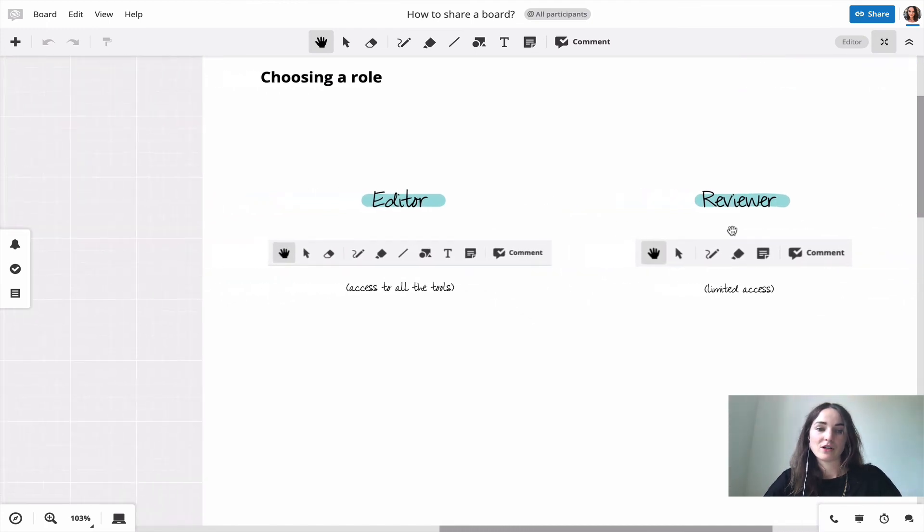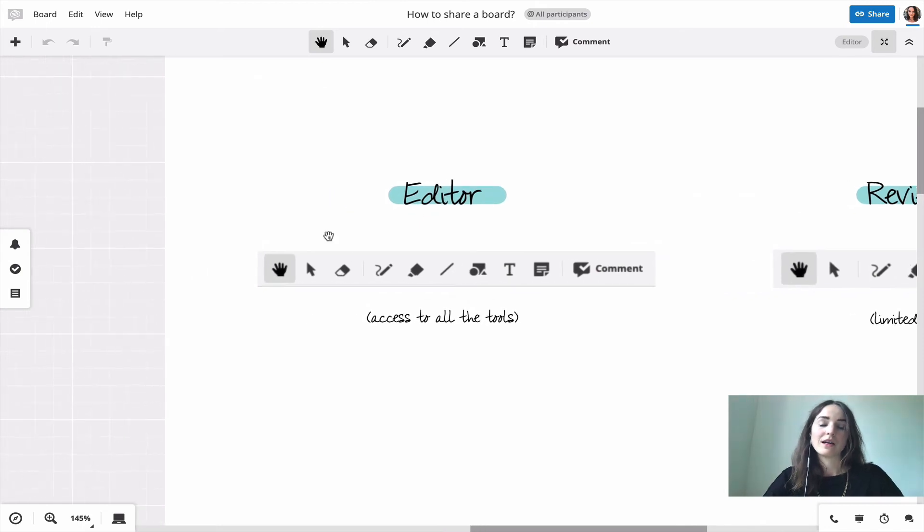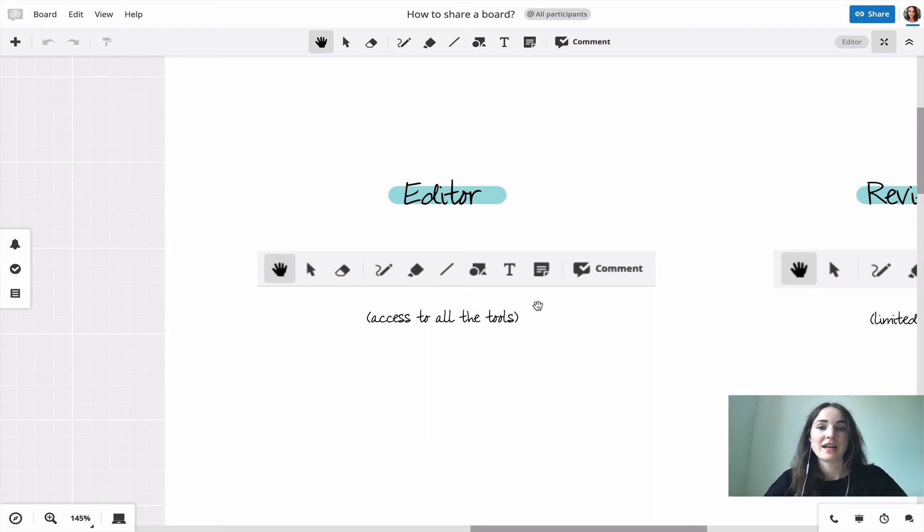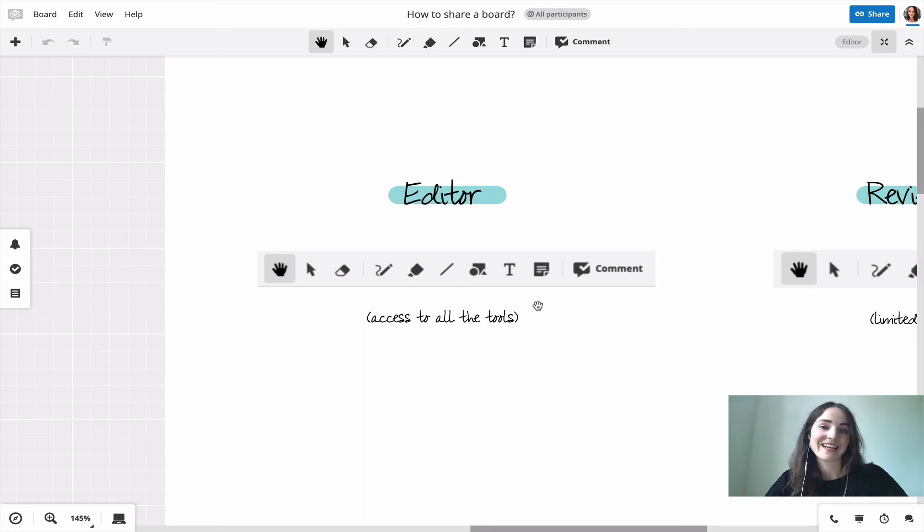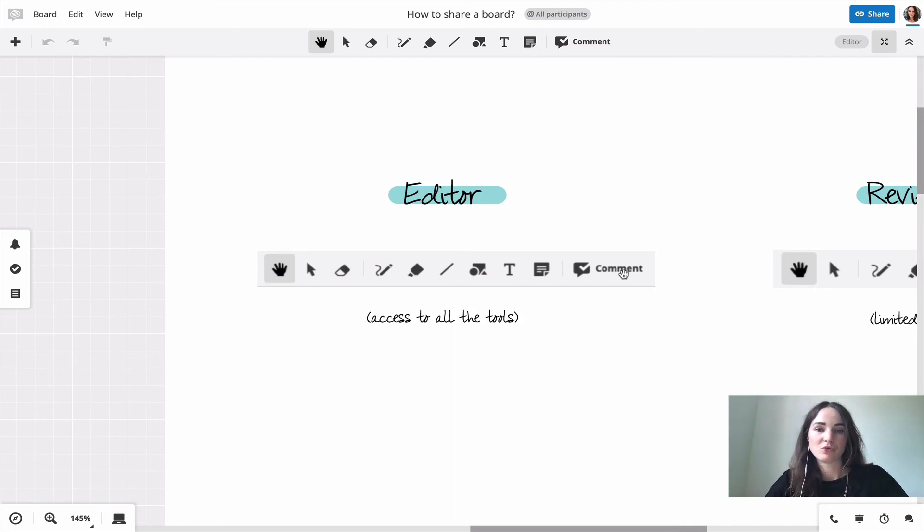First of all we have the role of an editor. In this role users have access to every tool on the board. They can upload stuff, they can edit everything that is on the board, also stuff that they didn't put there, and they have full access to all the tools in the toolbar.